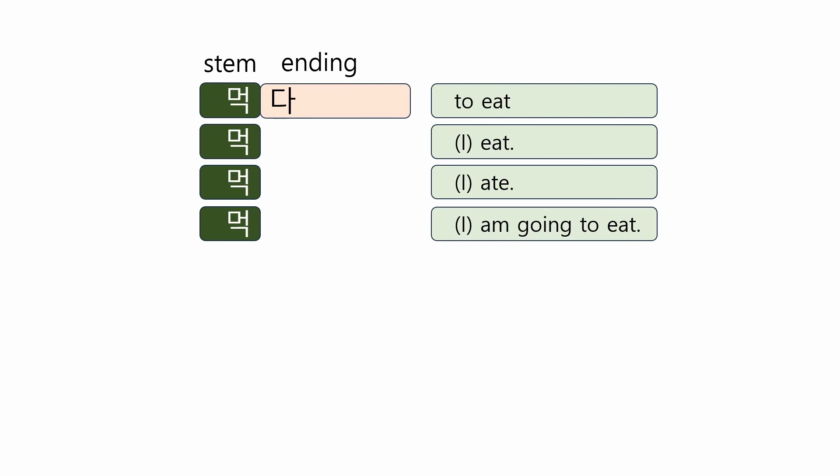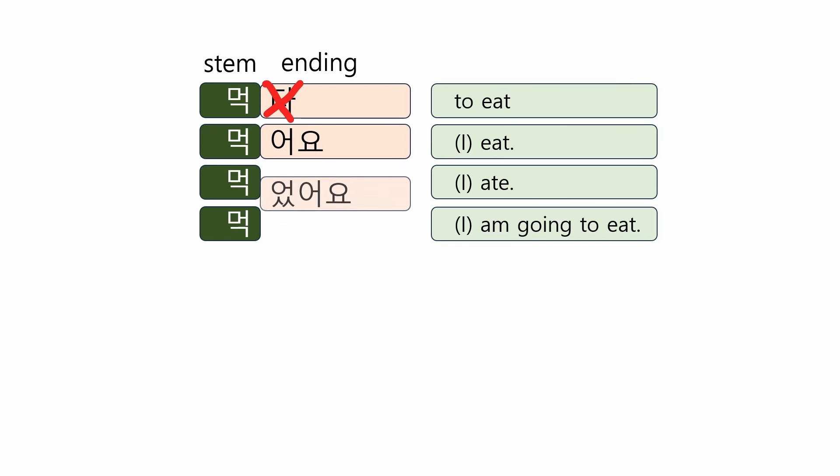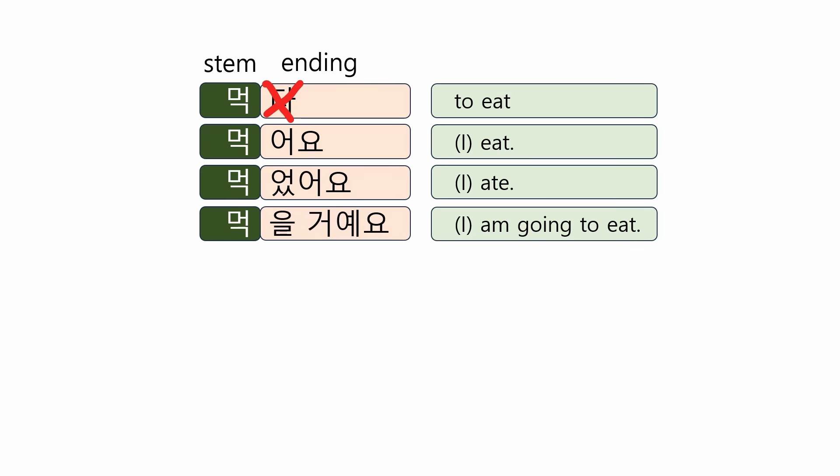To make the present tense, remove 다 and add the ending 어요. 먹어요, I eat. Like this, 다 is replaced with the appropriate form, depending on the speaker's intention. 먹다, 먹어요, 먹었어요, 먹을 거예요.